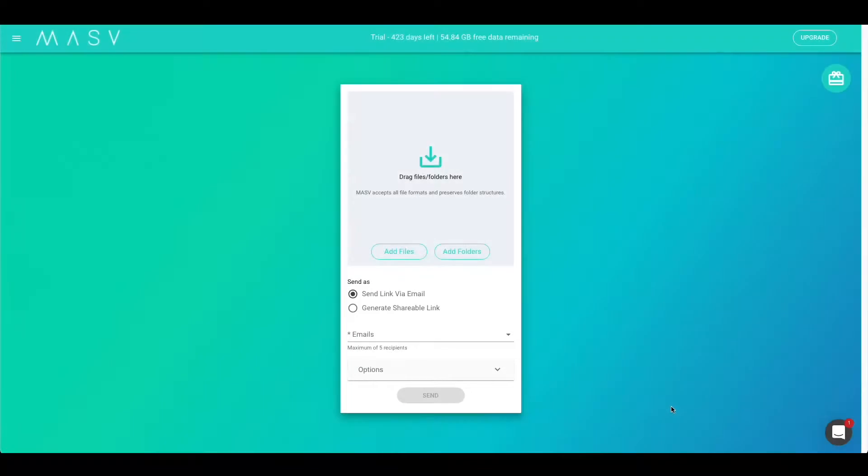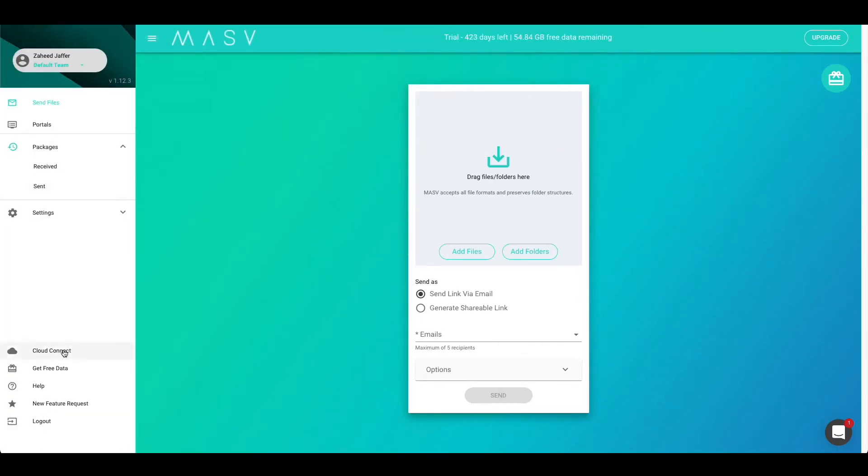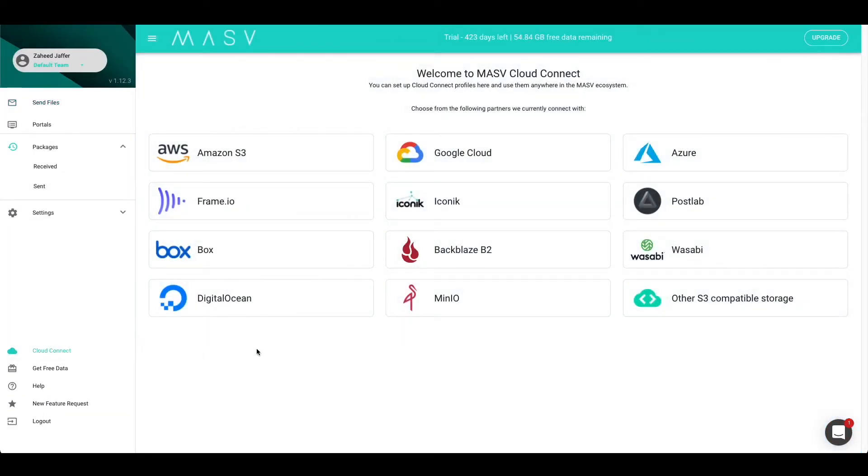Massive and Iconic speeds up collaboration and allows you to focus on other tasks. Setting up the Massive and Iconic integration can be done in a few simple clicks. So let's get started. The first thing we're going to do is set up our Iconic integration. To do that, let's navigate to the Cloud Connect tab. Now that we're in the Cloud Connect tab, let's select Iconic.